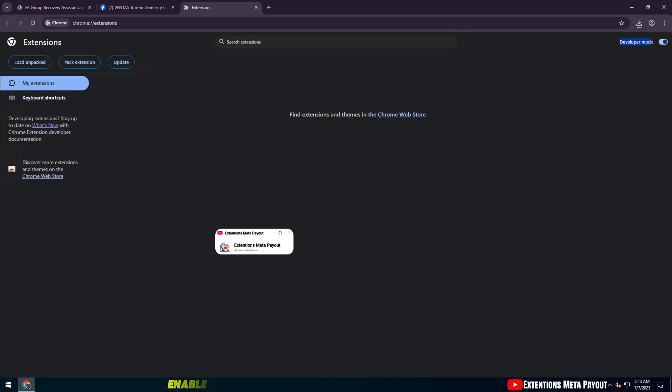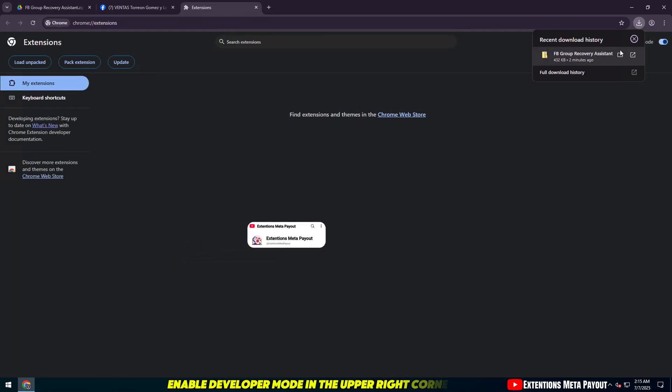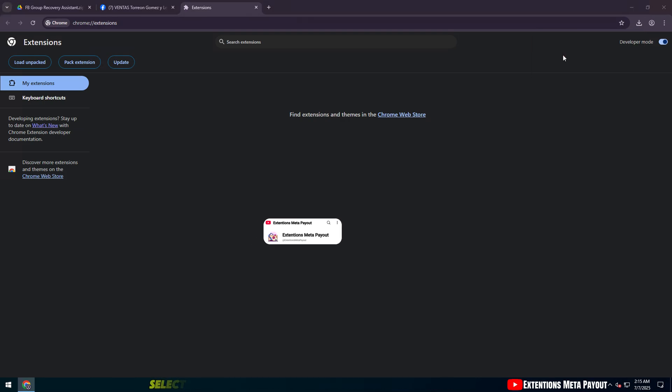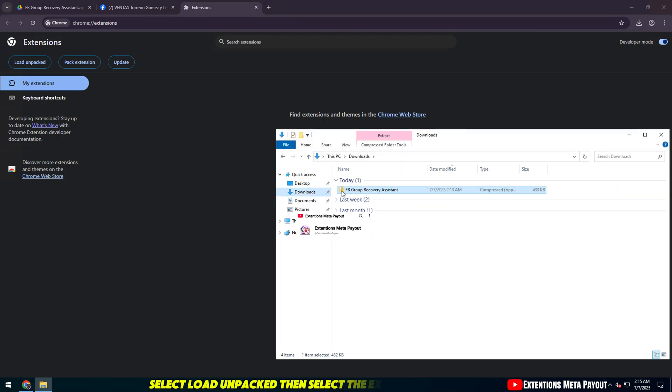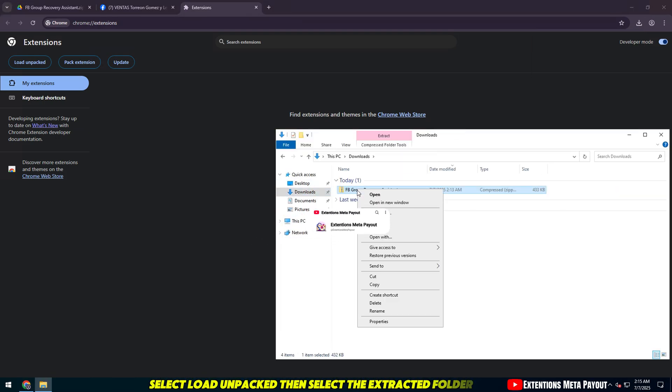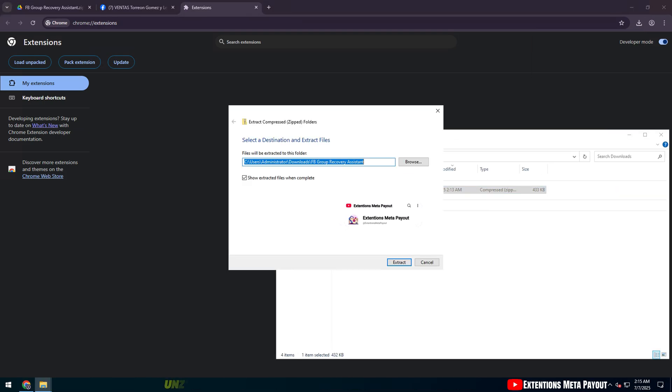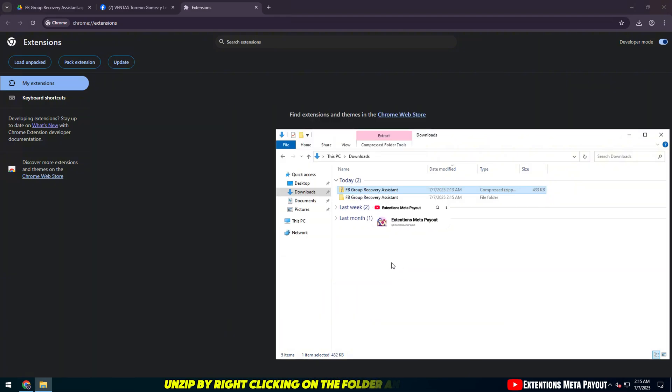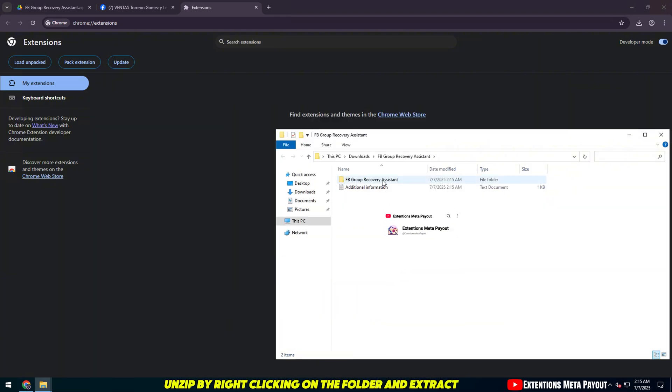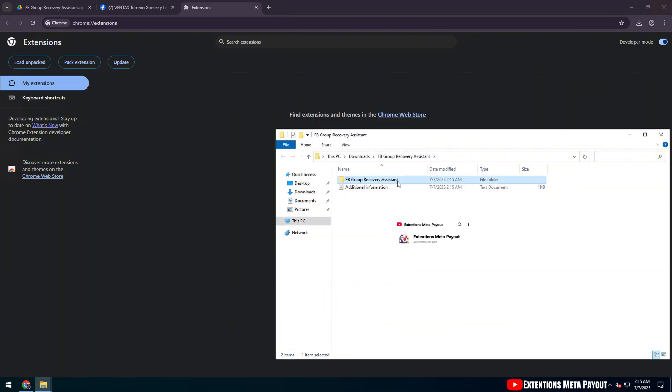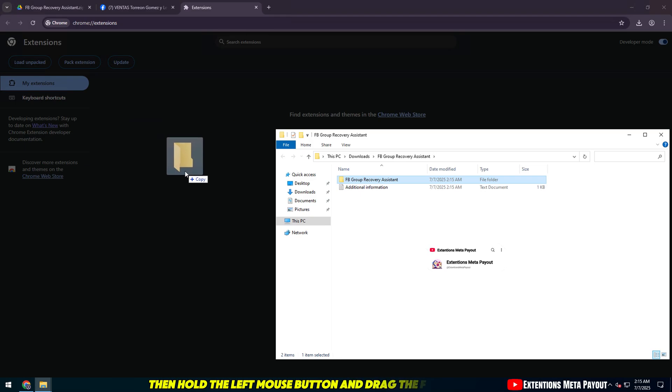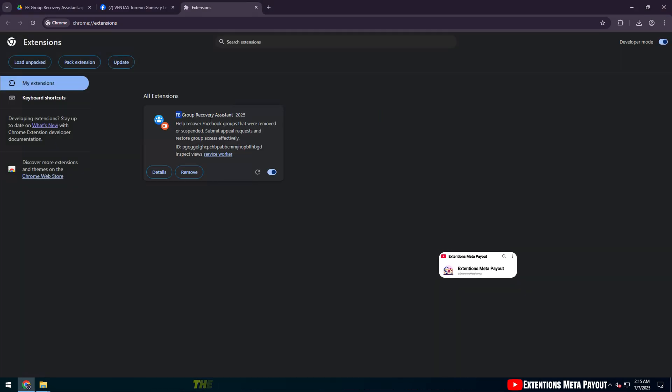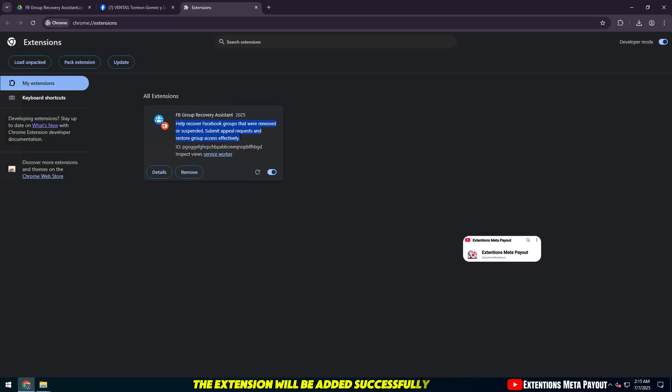Enable Developer Mode in the upper right corner. Select Load Unpacked, then select the extracted folder. Unzip by right-clicking on the folder and extract. Then hold the left mouse button and drag the folder in. The extension will be added successfully.